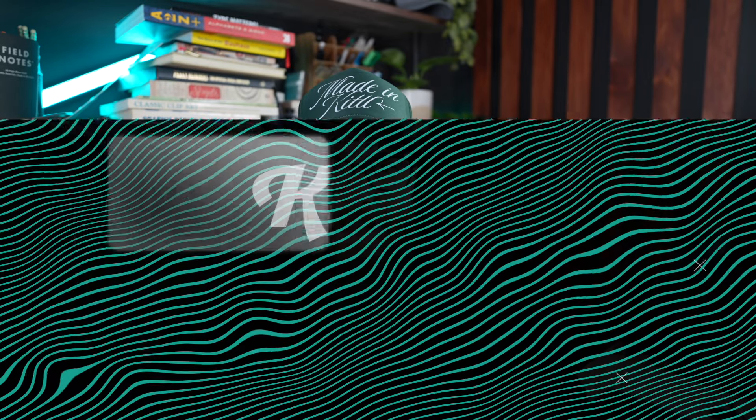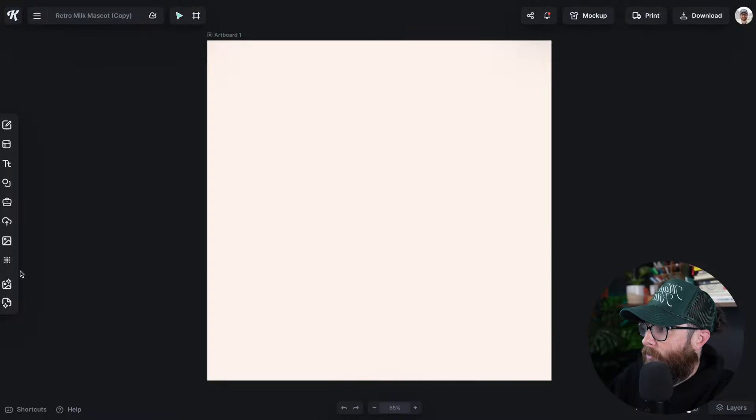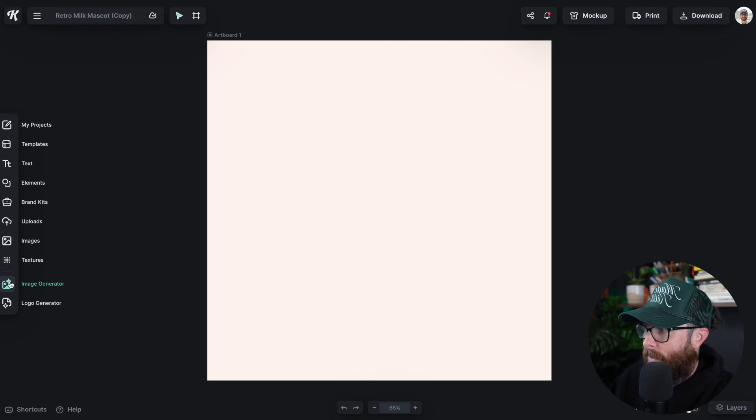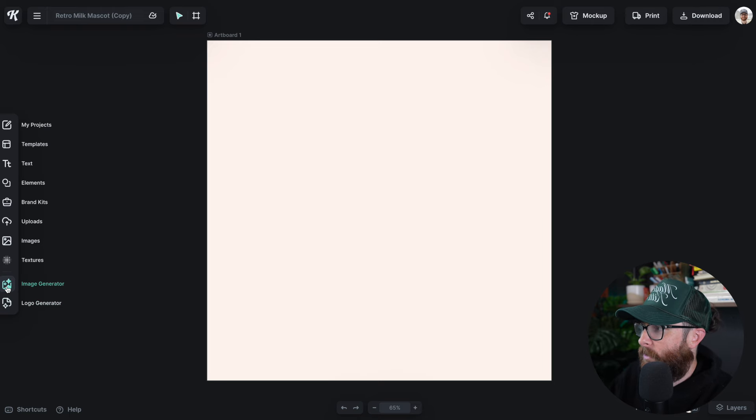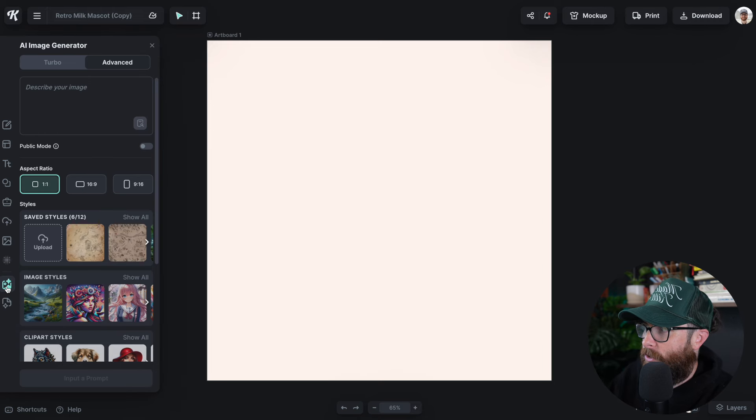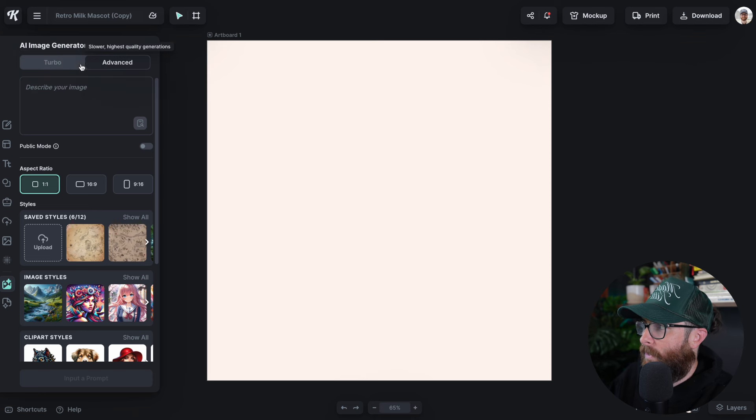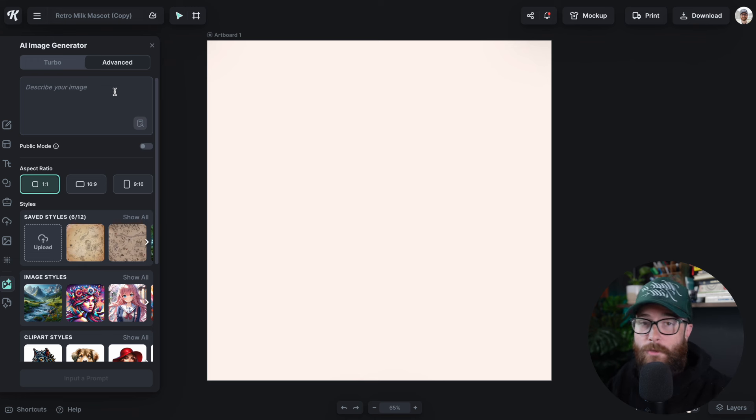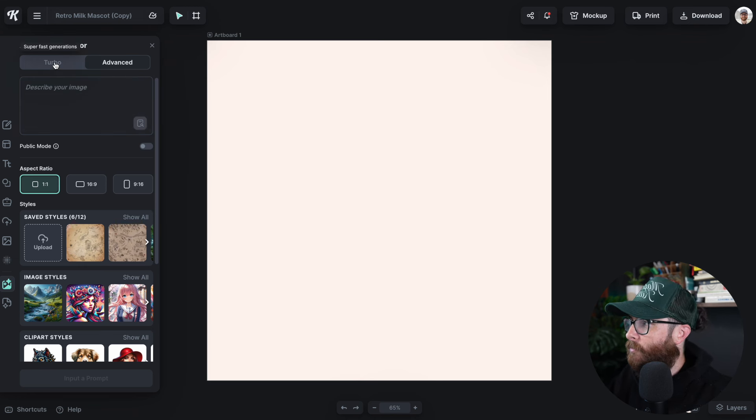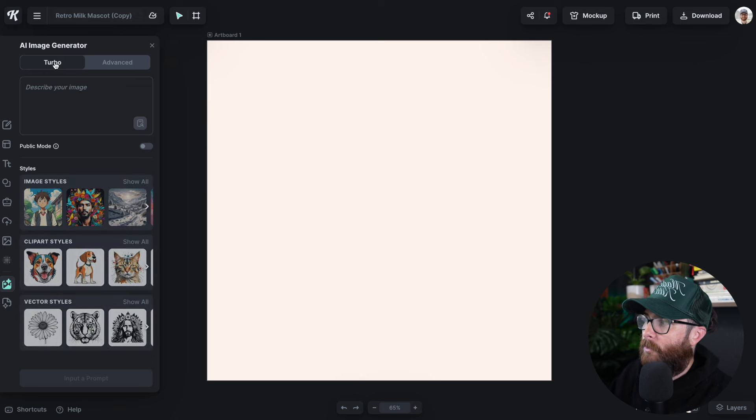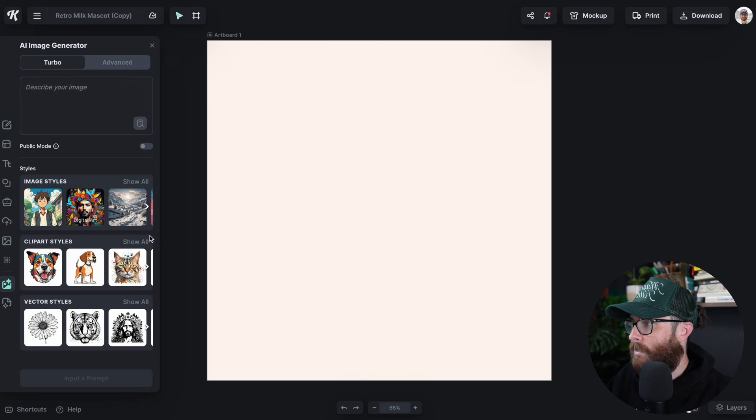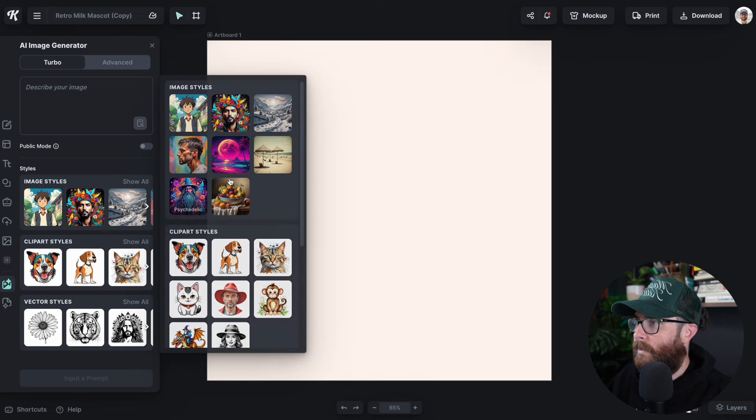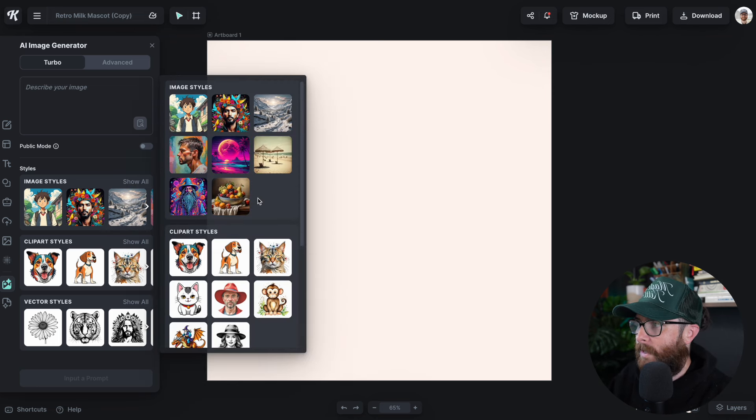Before I get into the specifics on what's different between Turbo and now Advanced, let's go ahead and test it out. Over here in the left side panel, you'll notice that the image generator and the logo generator have changed to be below everything else. Let's click on Image Generator. Now up here at the top, you can see we have Turbo and Advanced. Advanced is going to be our version 2, which is 2 credits per generation. We also have updated the image styles, so we have new image styles in here for you to check out.